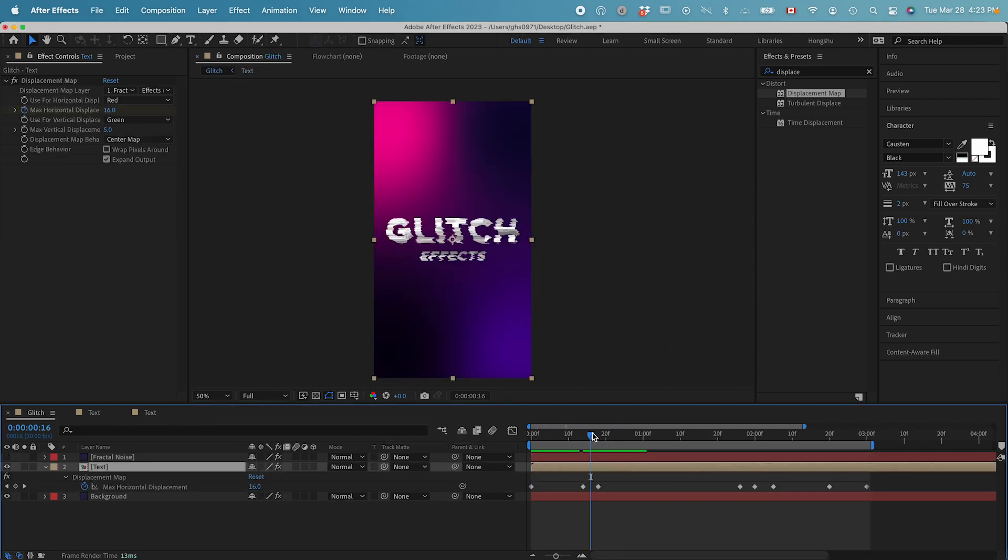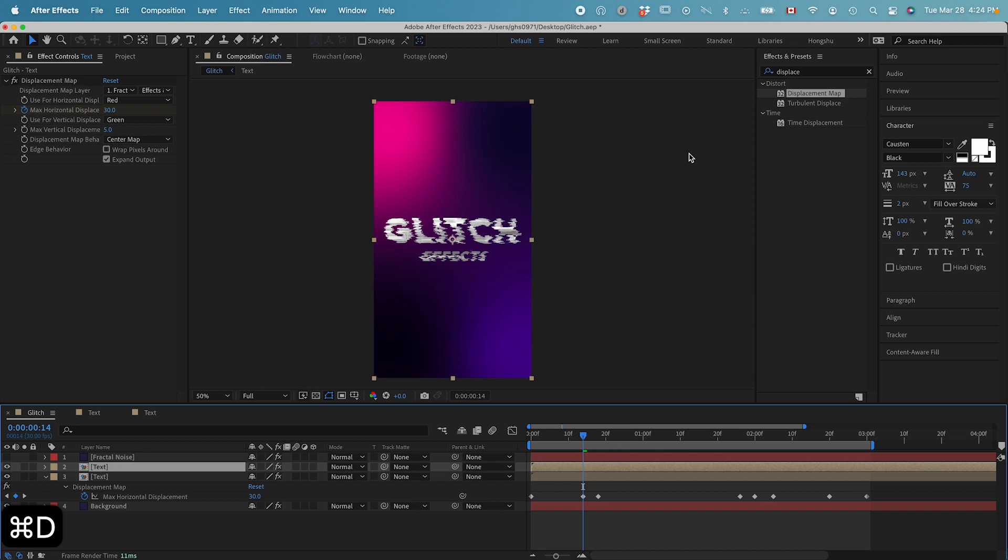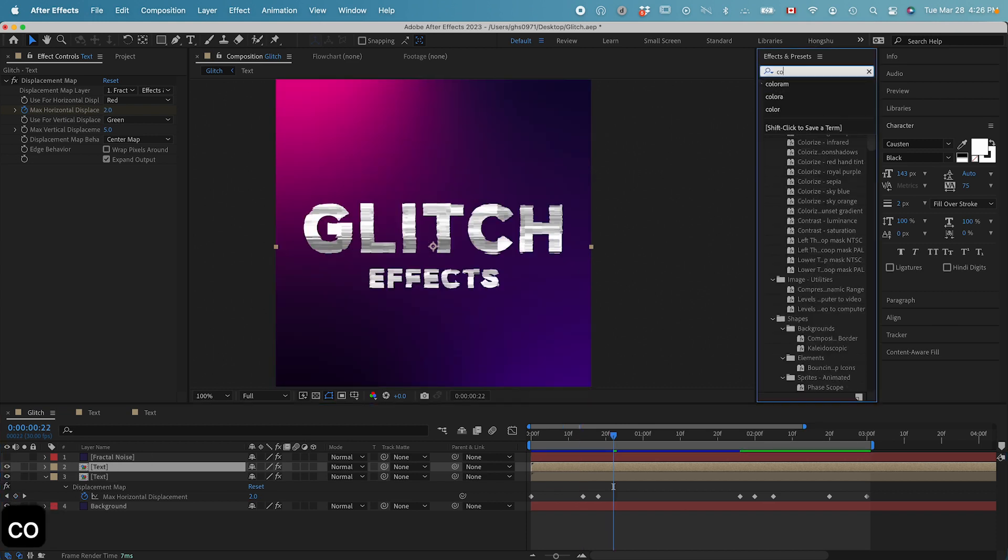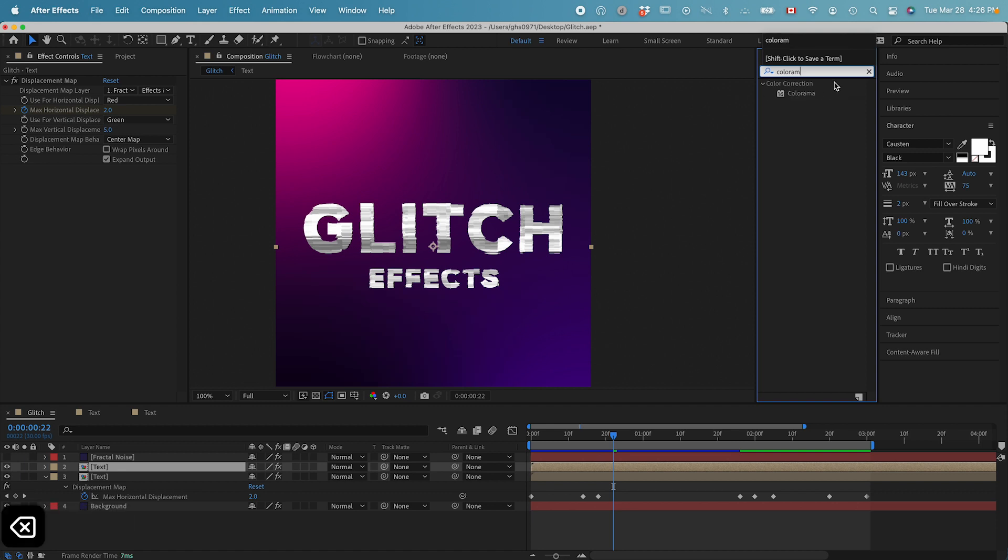Now I want to add a glitched background in my composition. Duplicate this text layer. Command D.